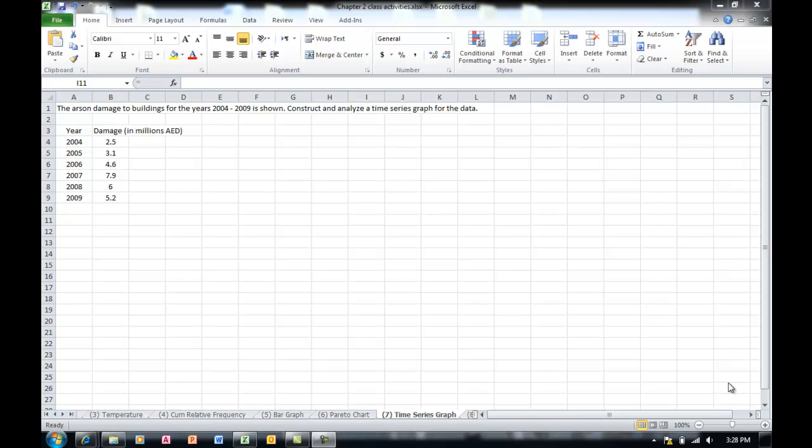Hi guys, the graph we're going to work on today is the time series graph, and this is reflective from the name itself, so that basically represents change over time.